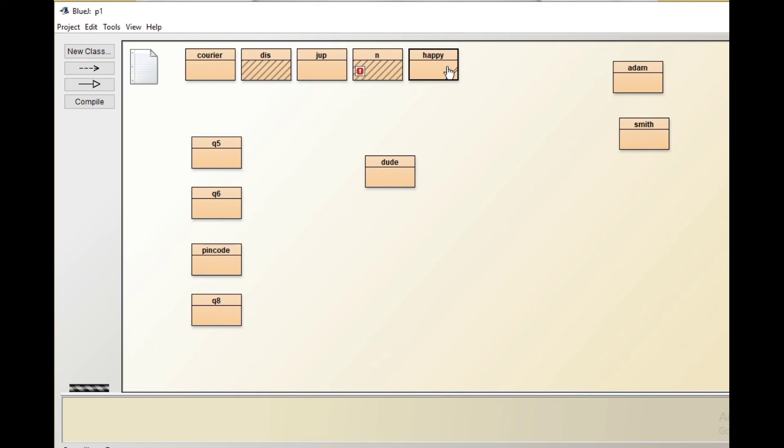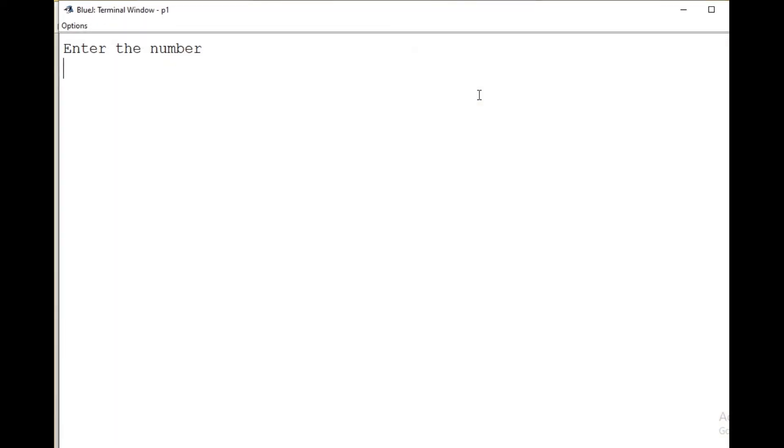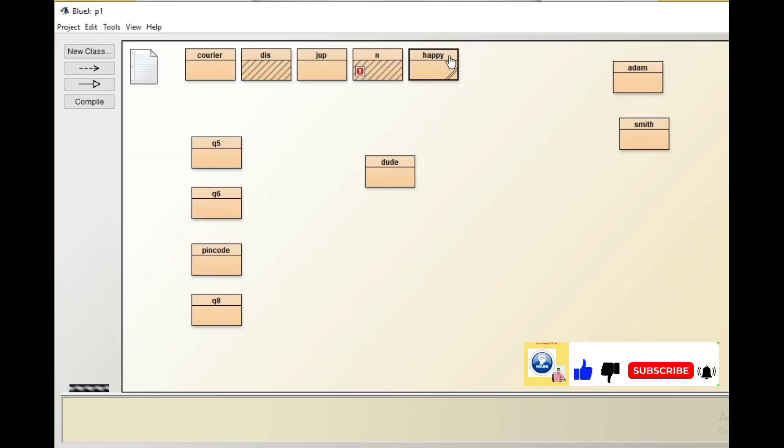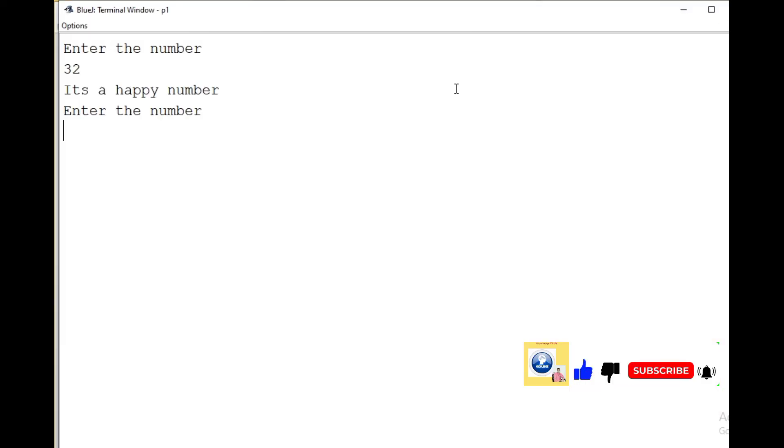Now enter the number. I'll just enter 32. It's a happy number. Let's re-execute this program and go with any other number. Enter the number 27. It's not a happy number.